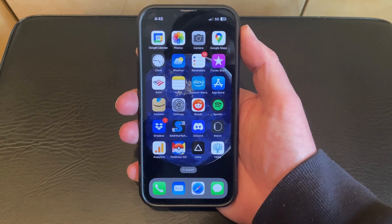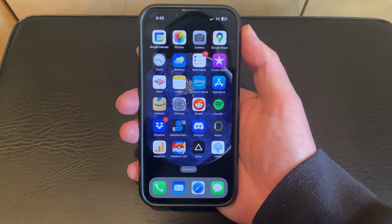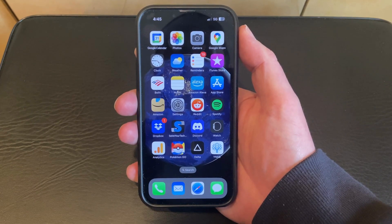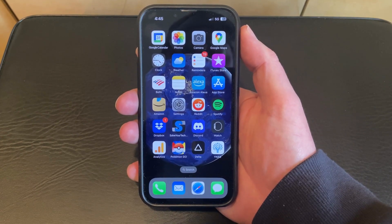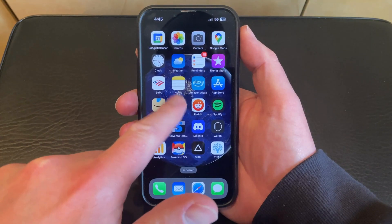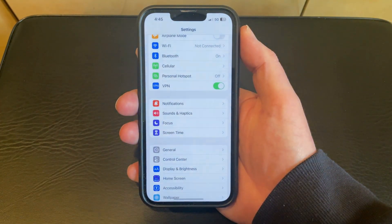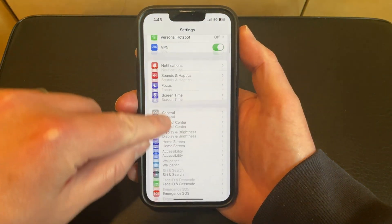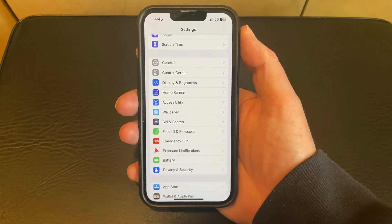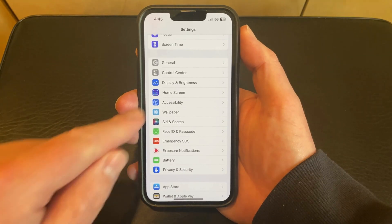If you want to put your iPhone 13 into dark mode, then you need to change an option on the settings menu. So start by tapping the settings app, scroll down, and choose the display and brightness option.